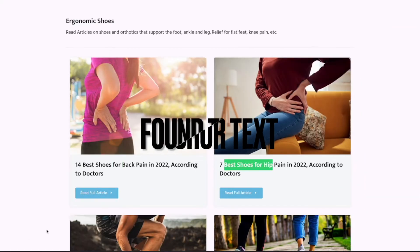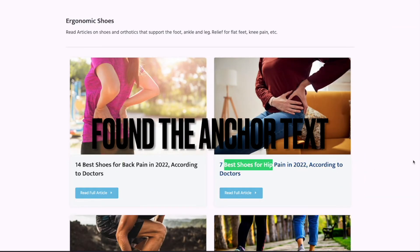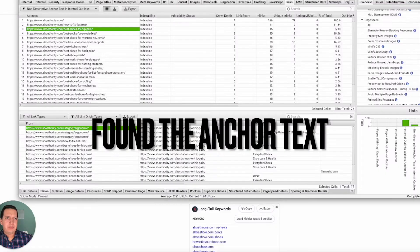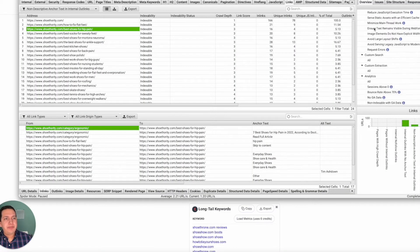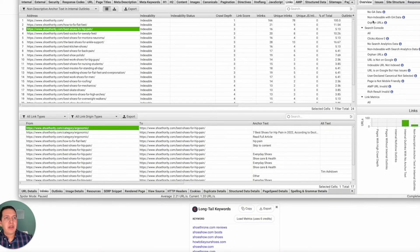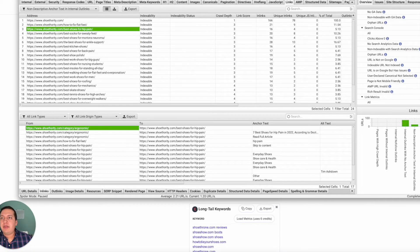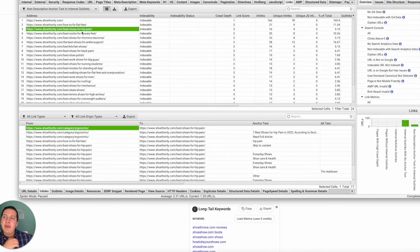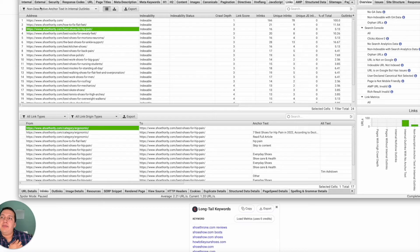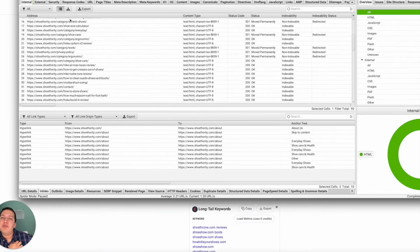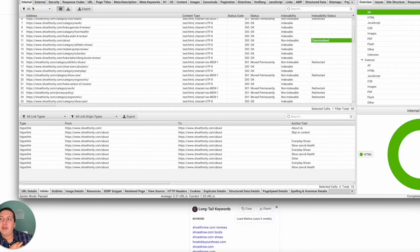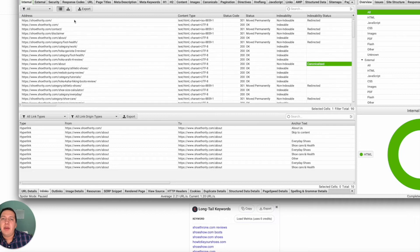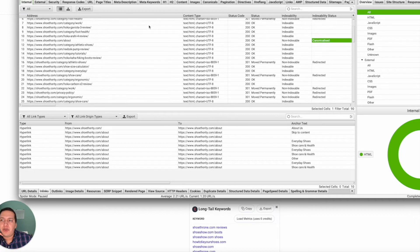Some other things to look at would be the page speed of the site. For the most part, you'll probably be under Internal URLs, I believe that's what it stands for. But you can basically see all the URLs that appear on a website right here.